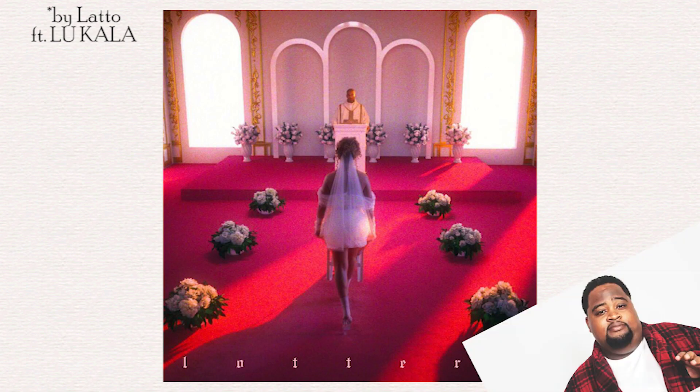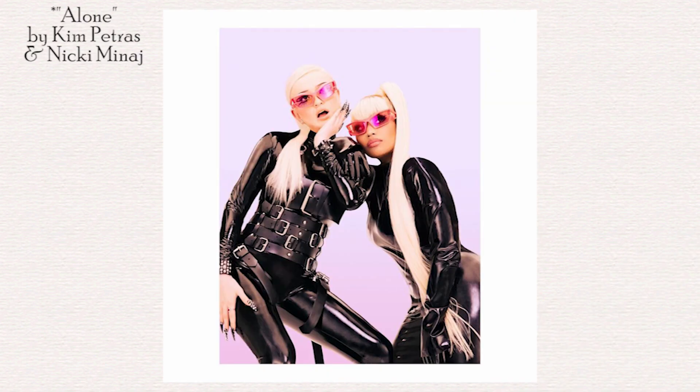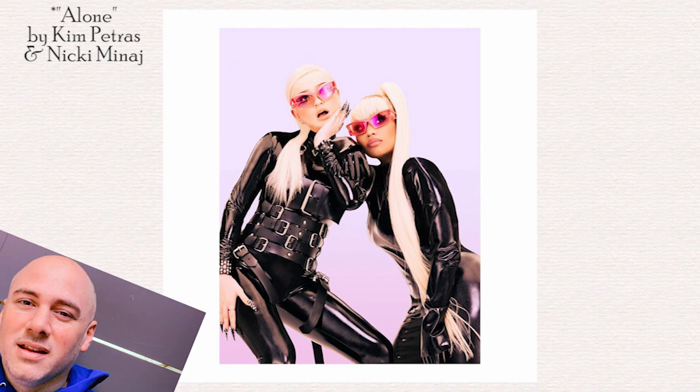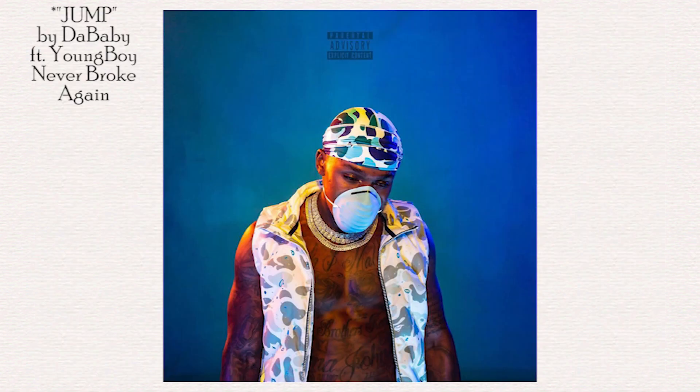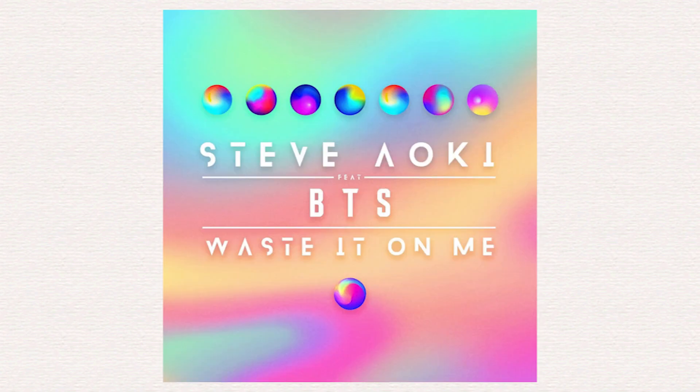On which he worked alongside Lunch Money Lewis and... in which he worked alongside Rocco Did It Again. Speaking of Rocco Valdez, aka Rocco Did It Again, he is also no stranger to having some hip-hop tracks on top of the pop charts, such as... as well as... Ryan Ogren, better known as Ryan OG, is also no stranger to having some hits on the charts, whether it's EDM or pop or R&B and hip-hop.